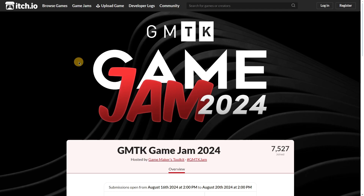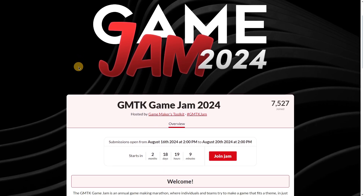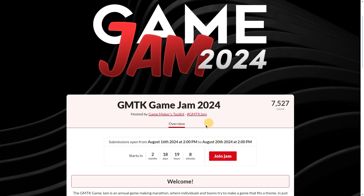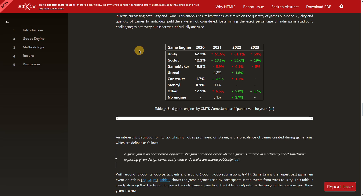The first point I want to discuss is basically the amount of Godot developers, which is increasing literally every day. One example of this is the GMTK Game Jam — you probably already know this kind of event. GMTK yearly hosts a game jam, and they are even organizing one for 2024, starting in about two months. We'll have some information here about how more developers are hopefully using the Godot engine.